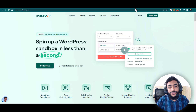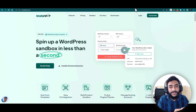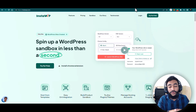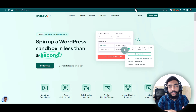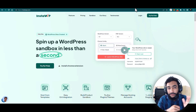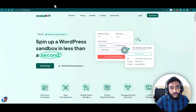Hey guys, this is Khadeen and you are watching Grow with Khadeen. In this video I am going to share with you how you can create super easy and super fast websites using InstaWP, and it is free to try so you don't have to pay anything upfront. You can try it, and if you like it you can go with the plan, otherwise you can just stick to the free one.